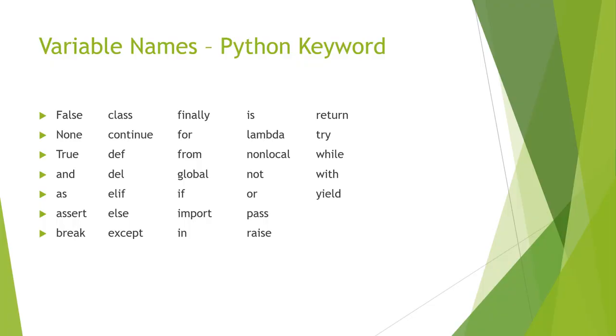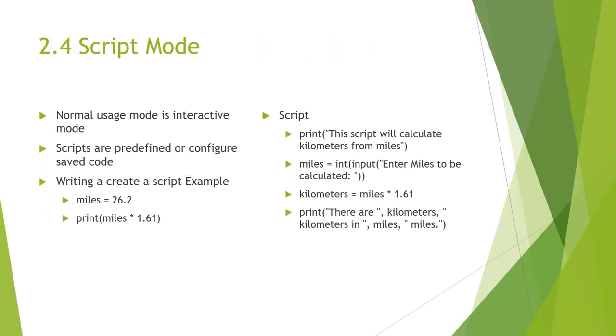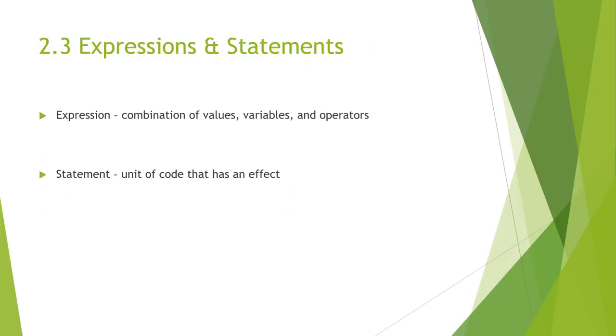Moving on, we have our statements and expressions. An expression is a combination of values, variables, and operators. A statement is a unit of code that has an effect.